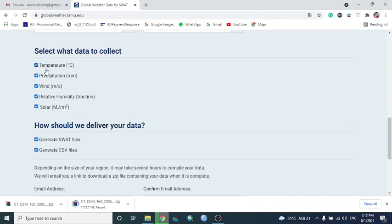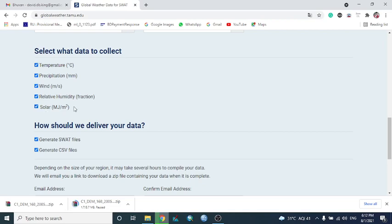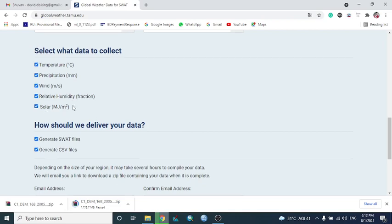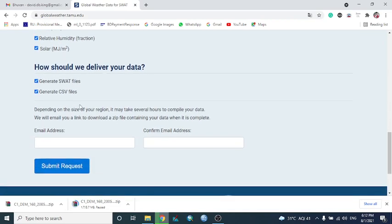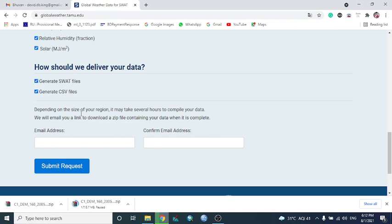These are the data available. It is actually CSV format: temperature, precipitation, wind speed, relative humidity, and solar radiation. If you want the data as generated by SWOT file, it is also available, and generated by CSV file is also available.